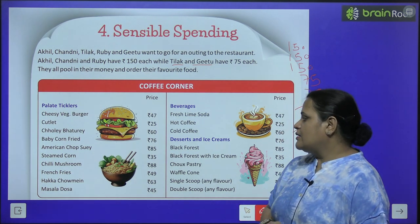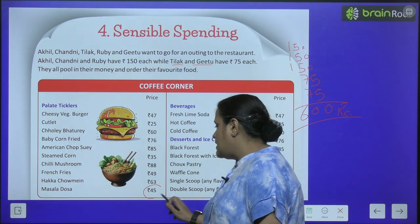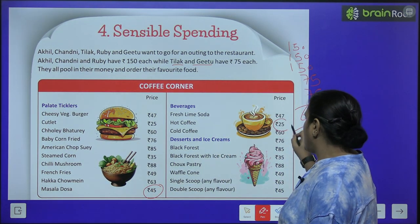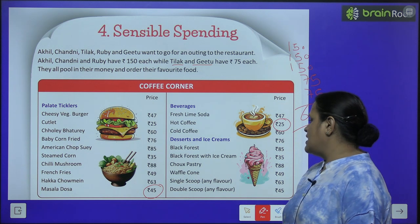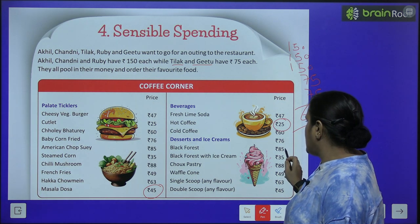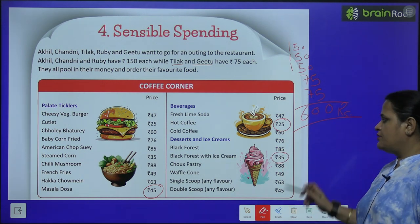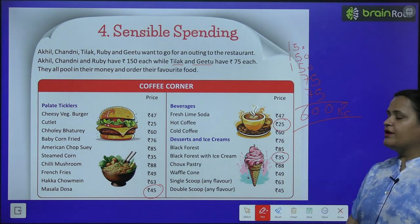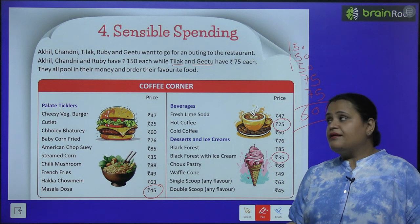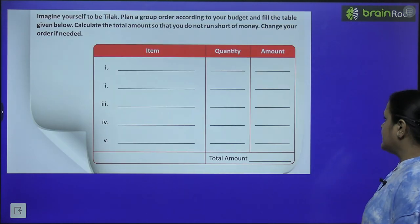So inho ne kya order kiya? They ordered masala dosa, hot coffee, and black forest with ice cream. Inho ne ye order kiya — suppose kar rahe hain hum, yeh maan rahe hain.